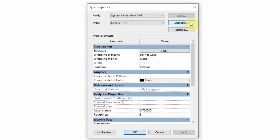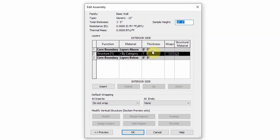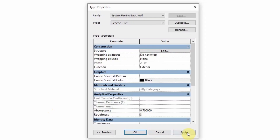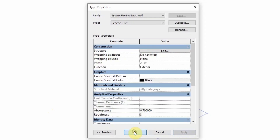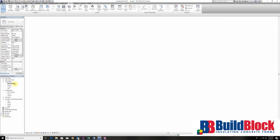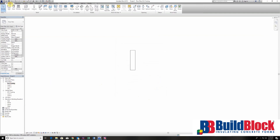I'm also going to edit the type of this wall. I actually want it to be about two feet across, so we're going to go to the structure and edit that here. Now we've got a nice footing, and this can be a place where we can start stacking our blocks.